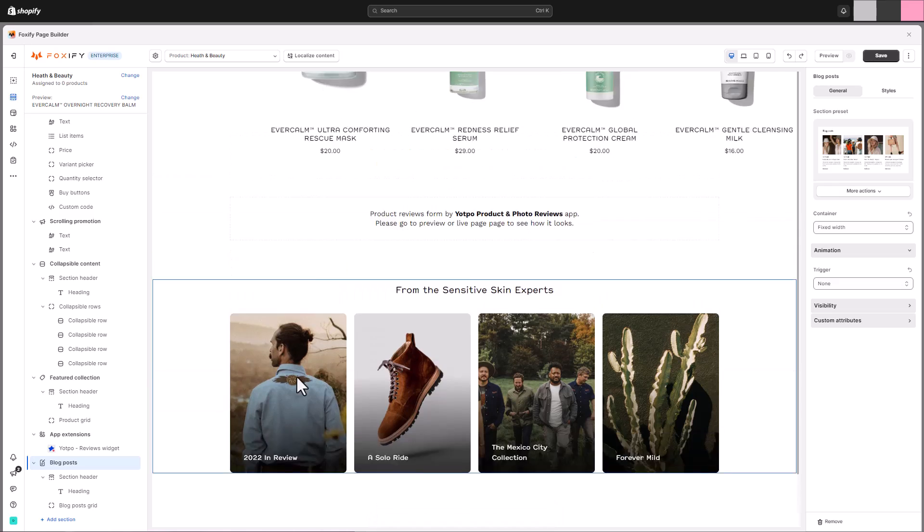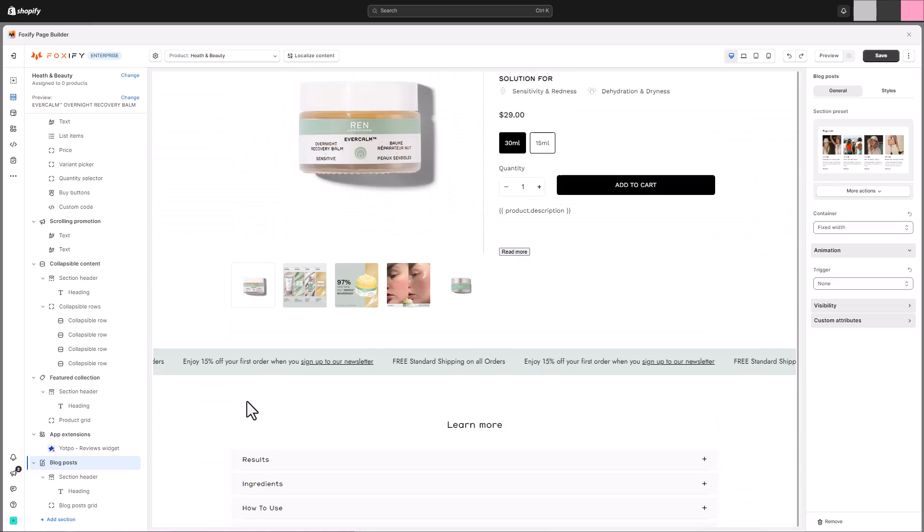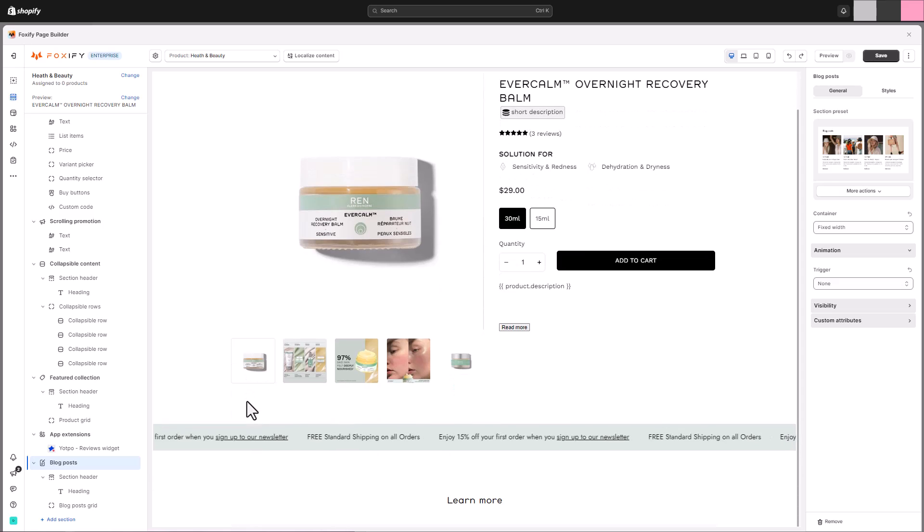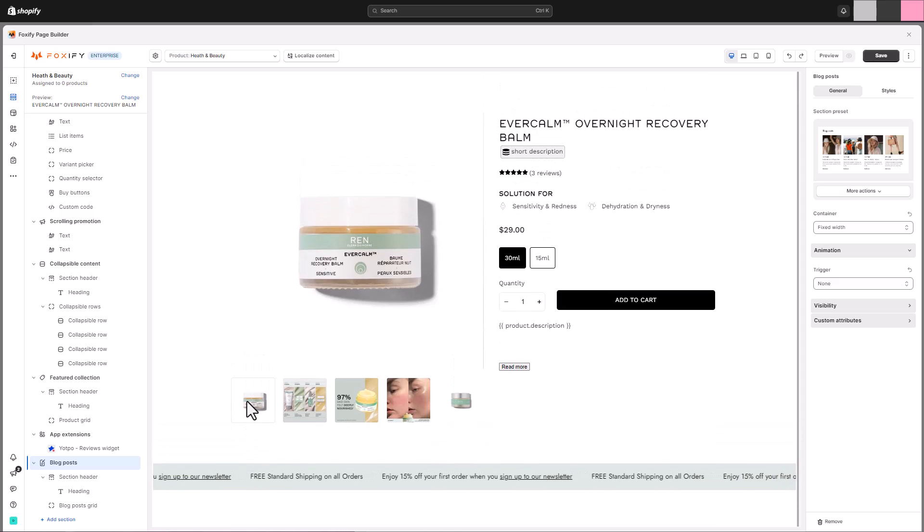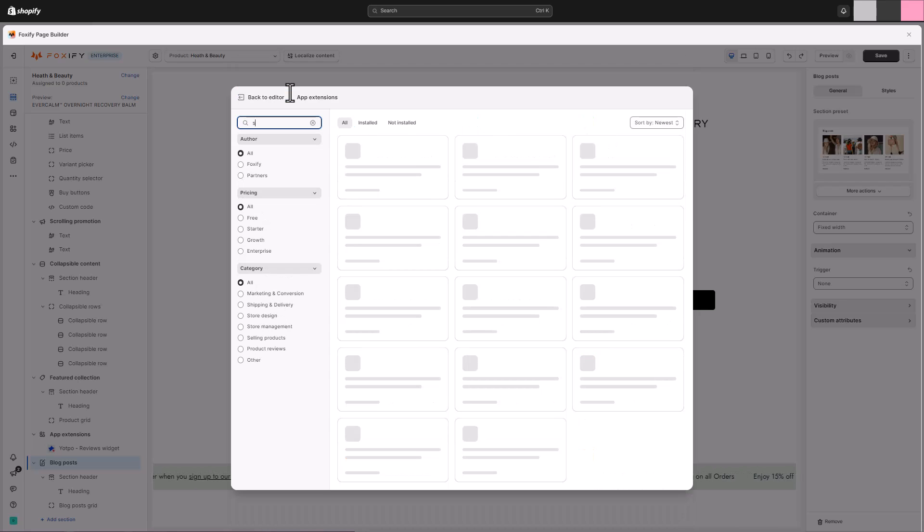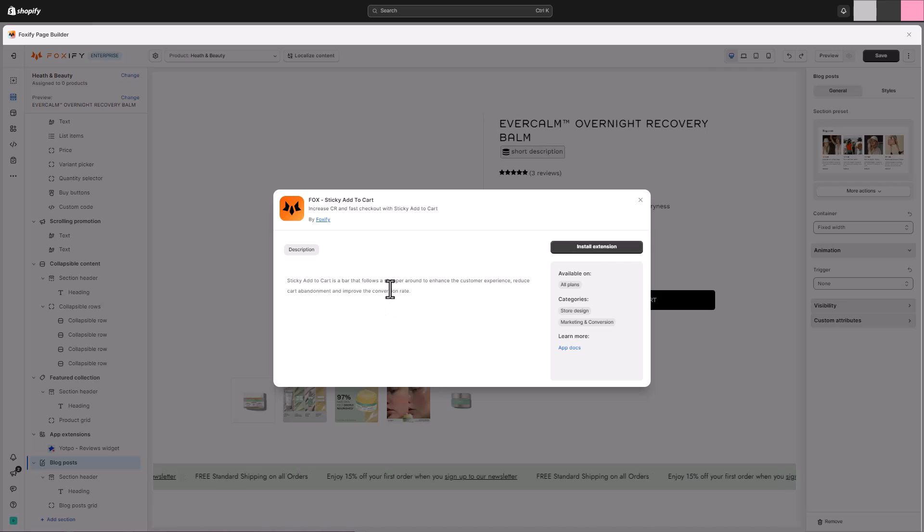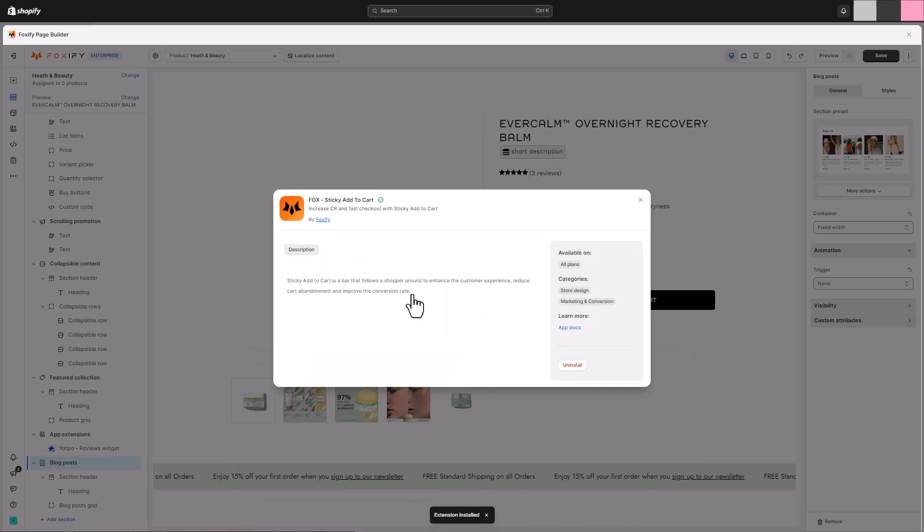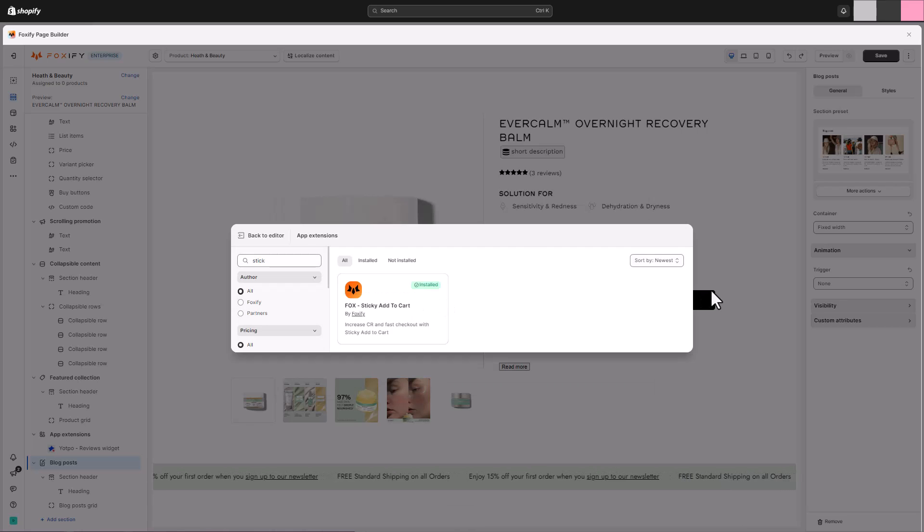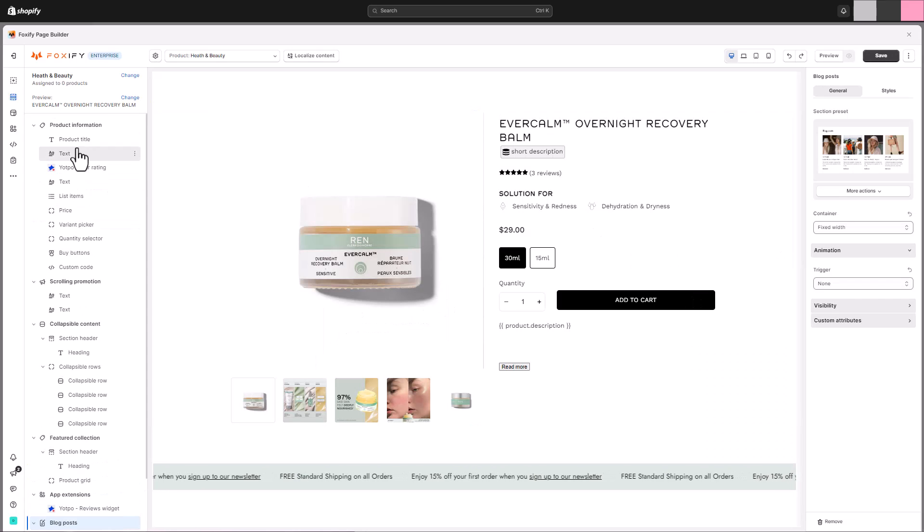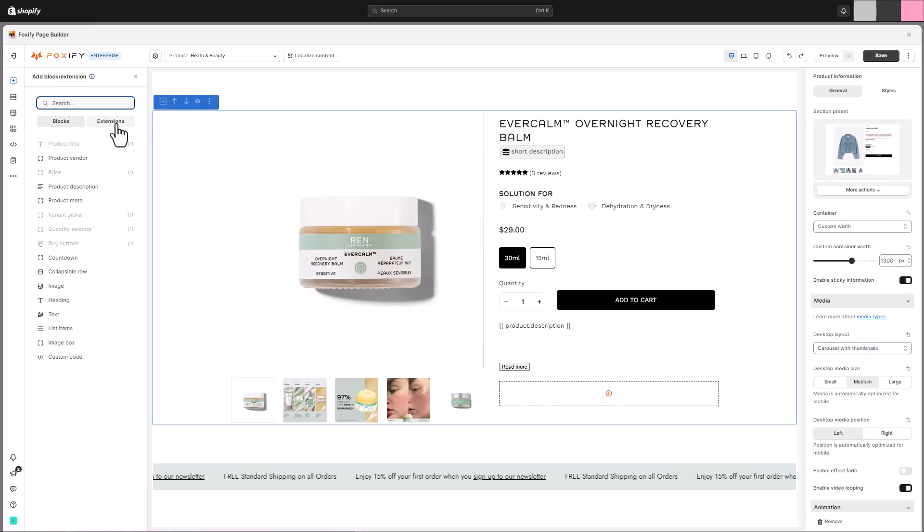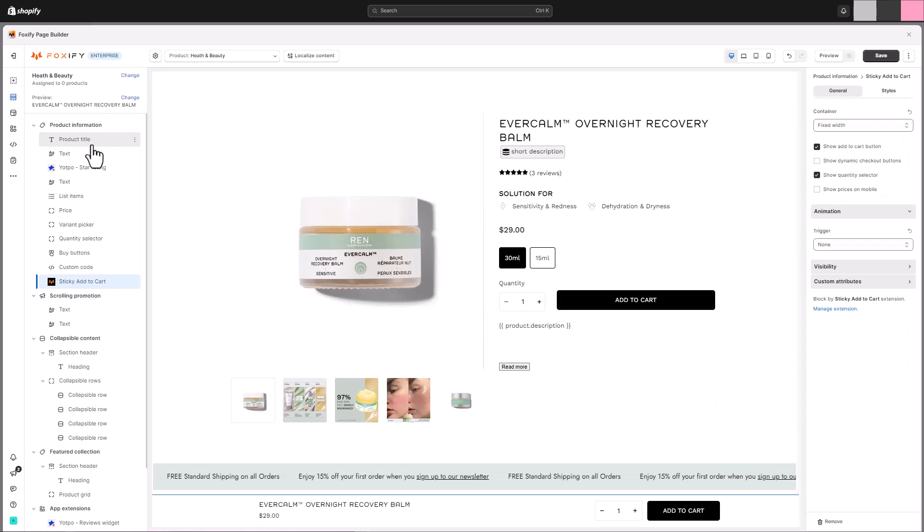While we've covered all the essentials for a stunning product page, Foxify offers even more features to optimize your conversions. Consider enabling the sticky add to cart feature. This handy tool keeps the add to cart button visible on the screen, regardless of how far a customer scrolls down the page. This makes it incredibly convenient for them to add products to their cart without ever having to scroll back up. Once installed, you can easily enable the feature within your product information section settings.